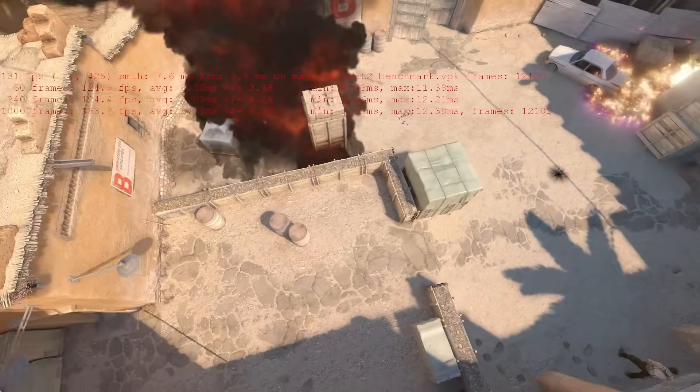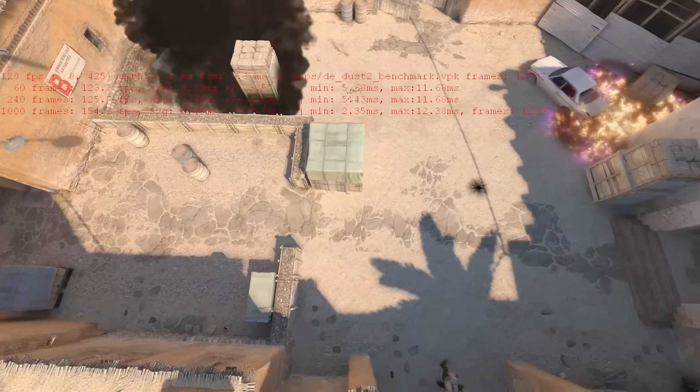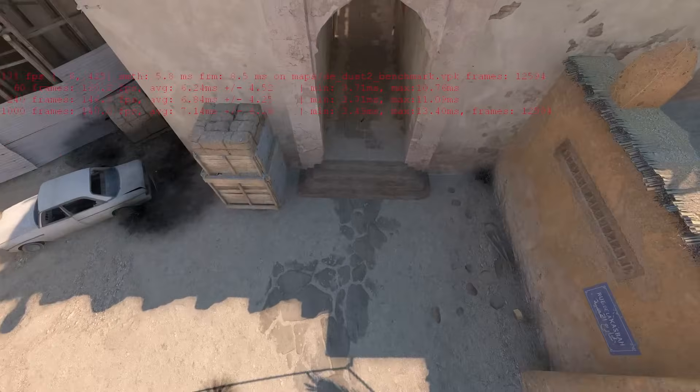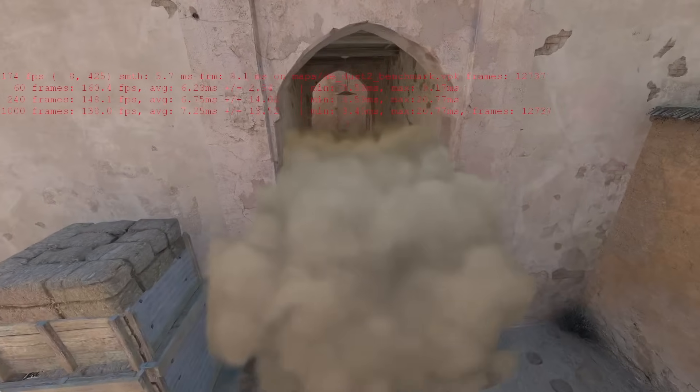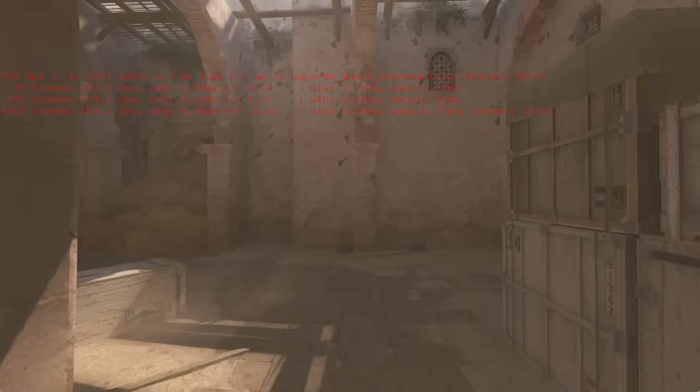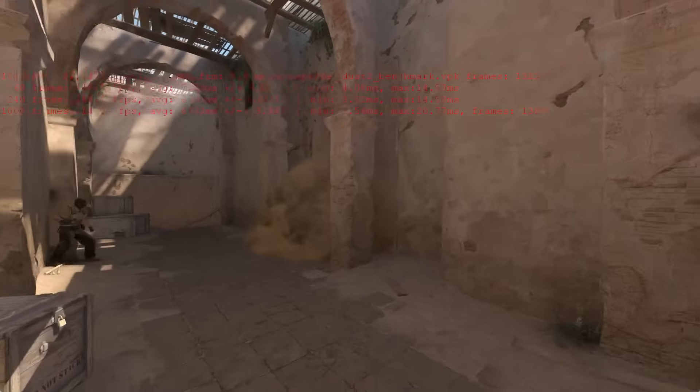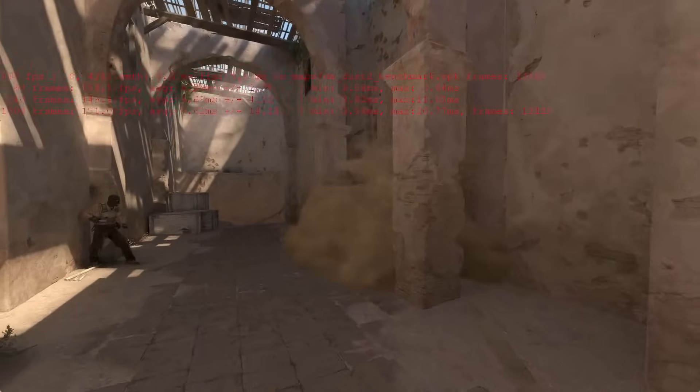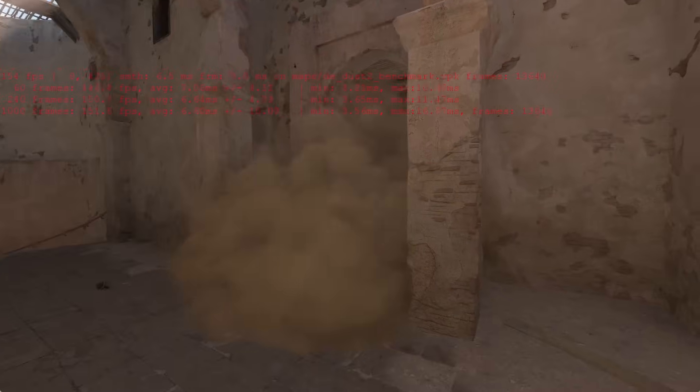An FPS benchmark for Counter-Strike 2 has just released. This simulates a bunch of things that would be happening during a regular game, like bomb plants, nade throws, gun fires, smoke spams, and much more.